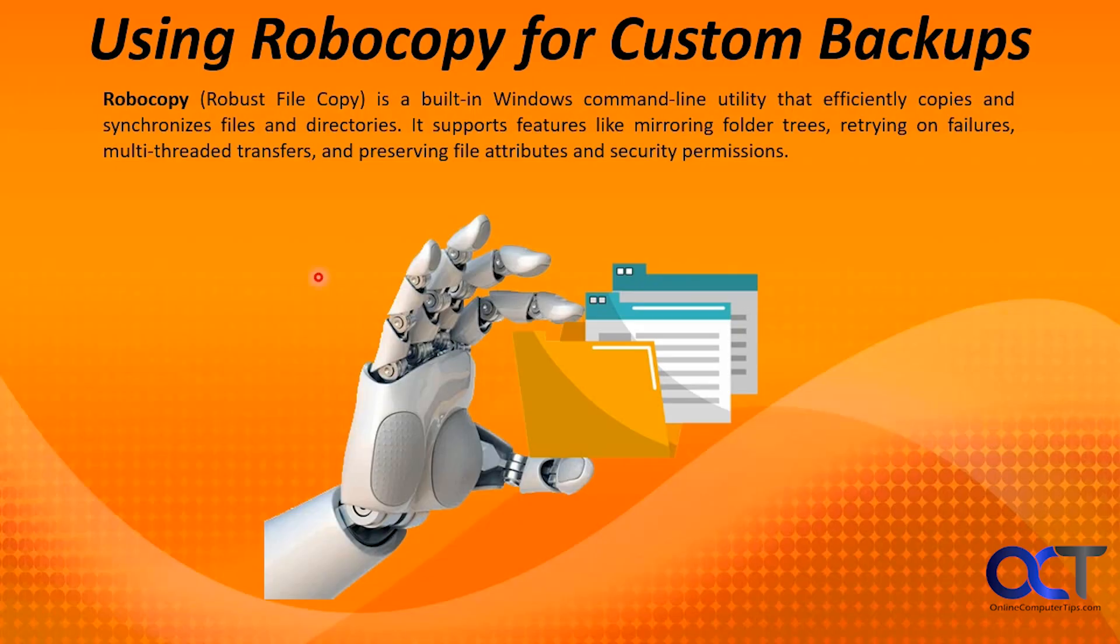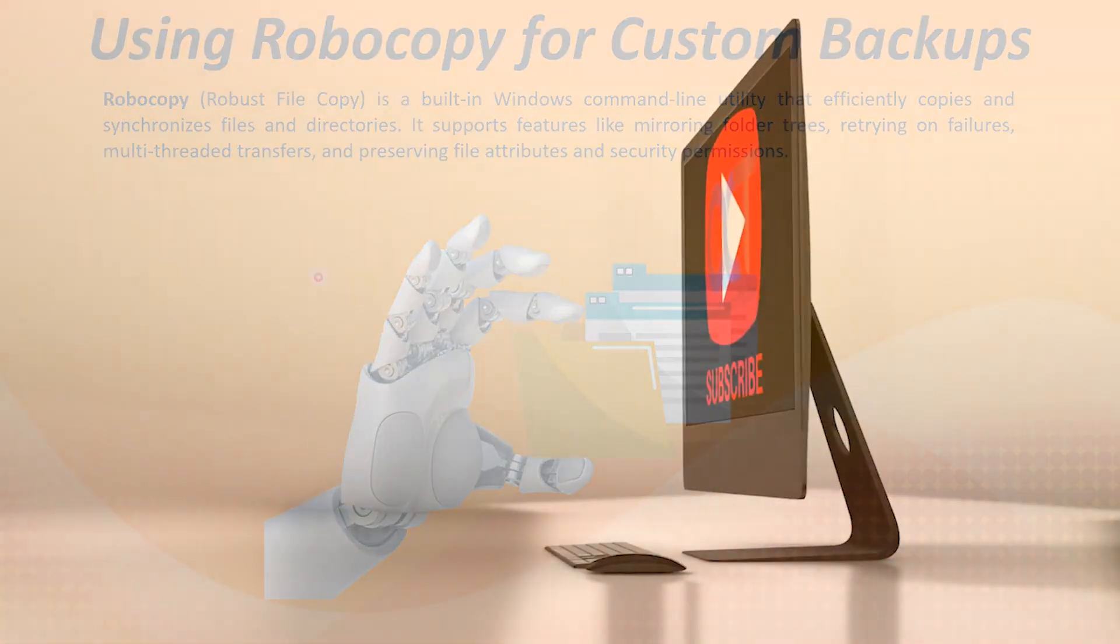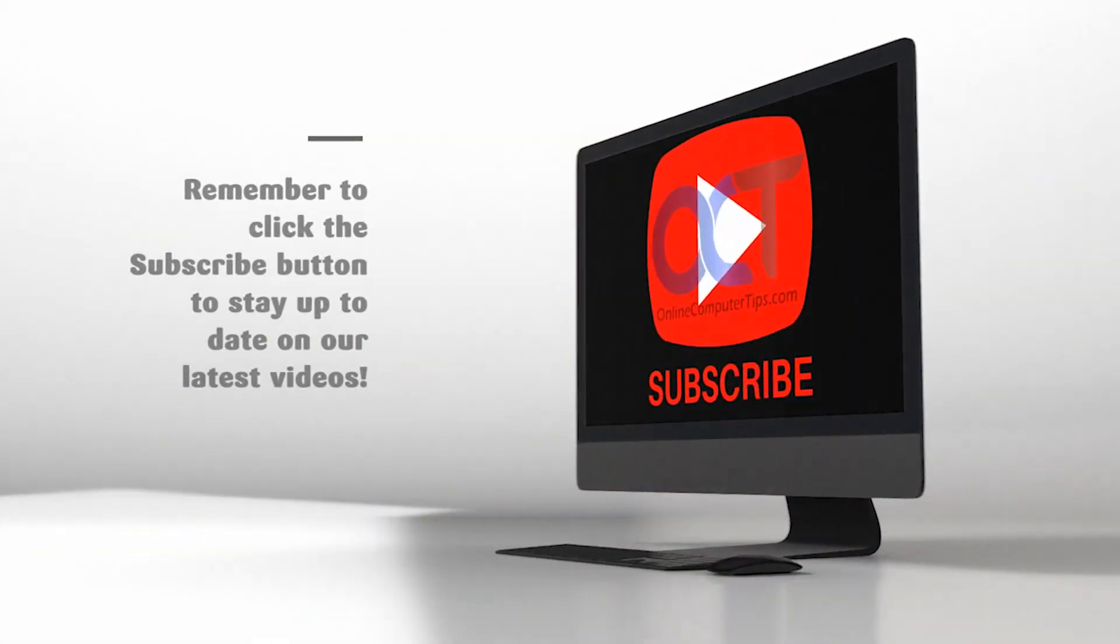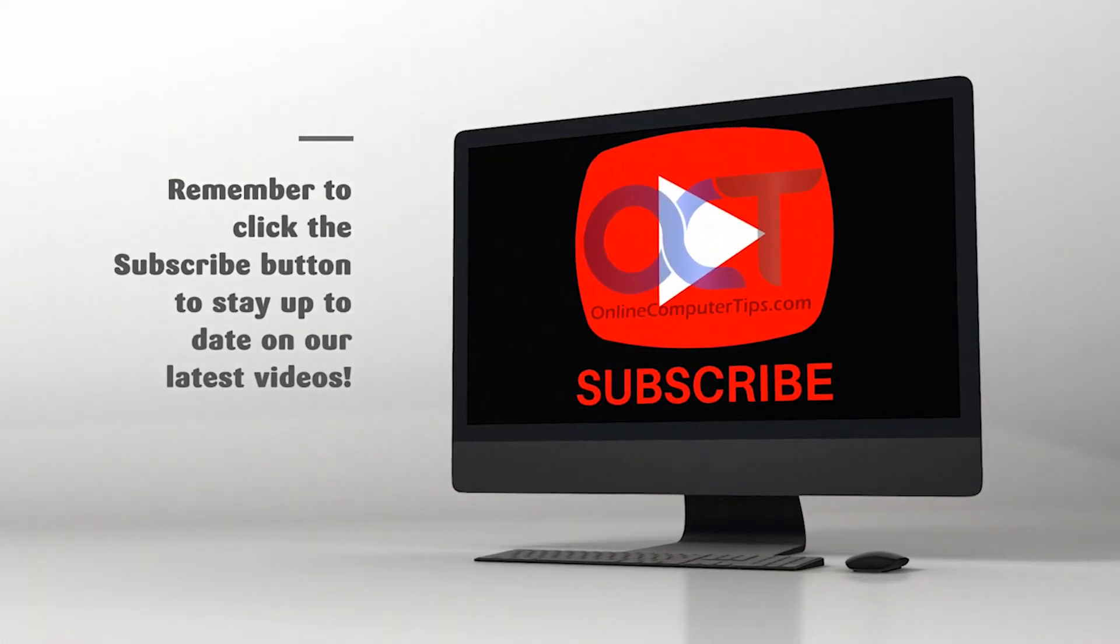Thanks for watching and be sure to subscribe.